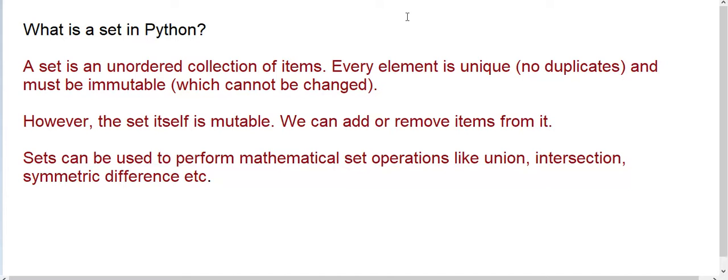Sets can be used to perform mathematical set operations like union, intersection, symmetric difference and all. So now I am going to tell you how to create a set in Python.